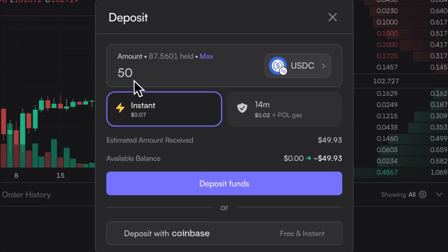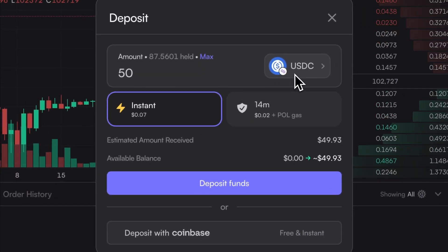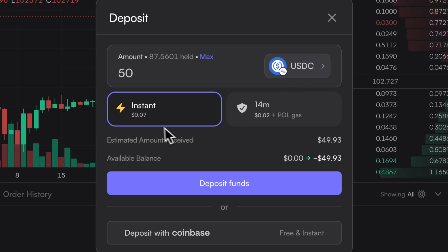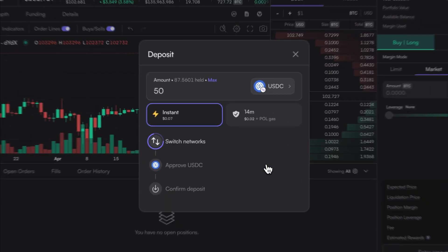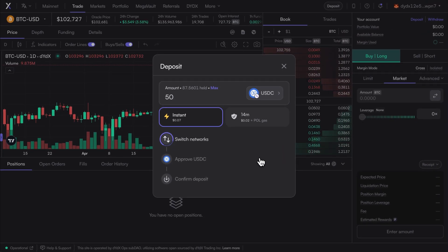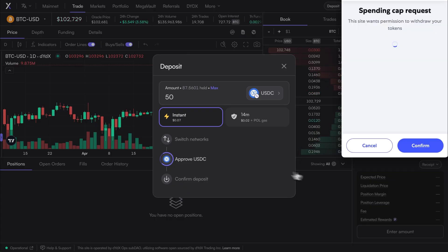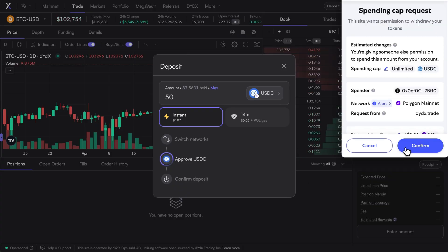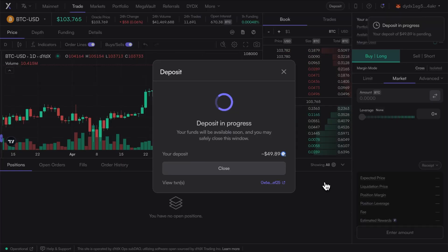So once the deposit amount, the token and chain, and also the deposit speed have been selected, hit Deposit Funds, sign the transaction, and the dialog box will show you the progress of the deposit.